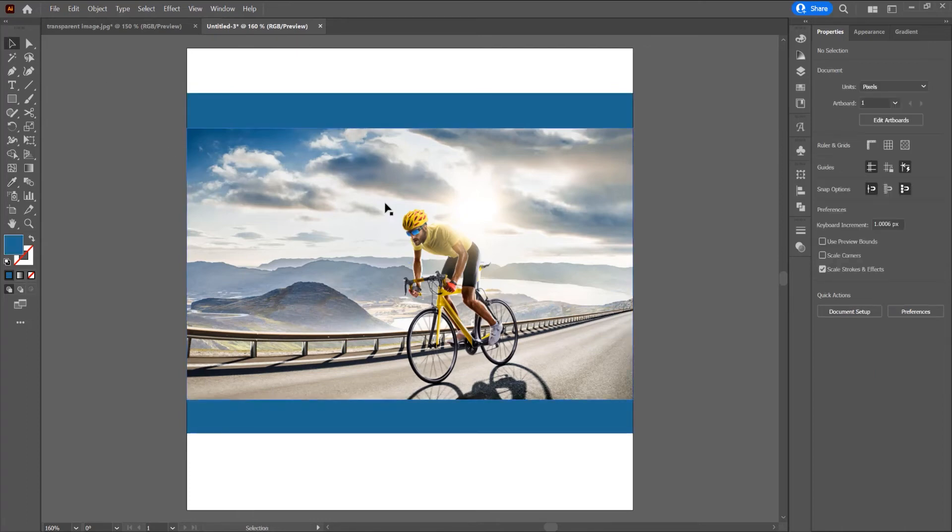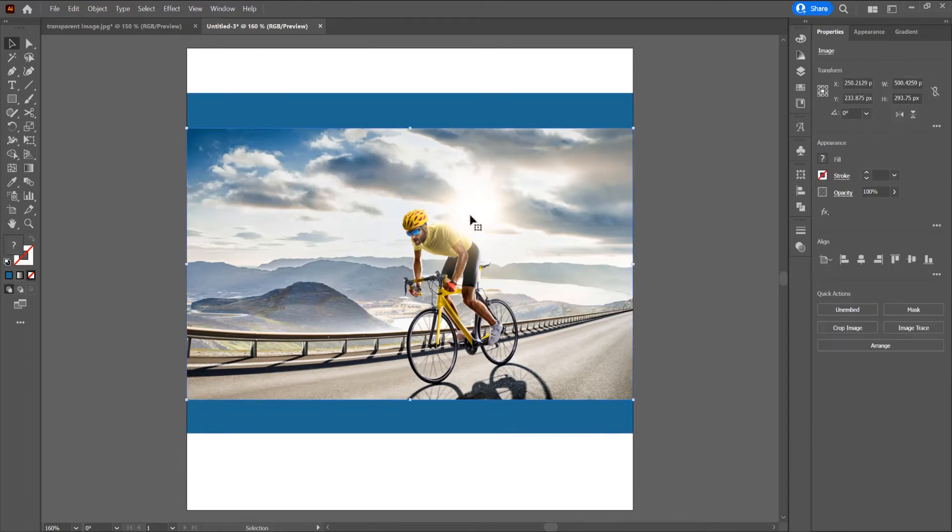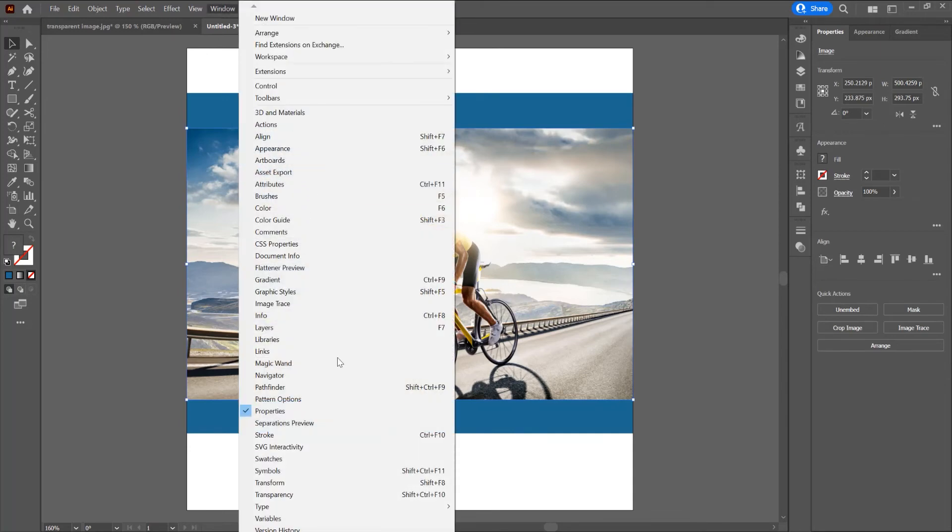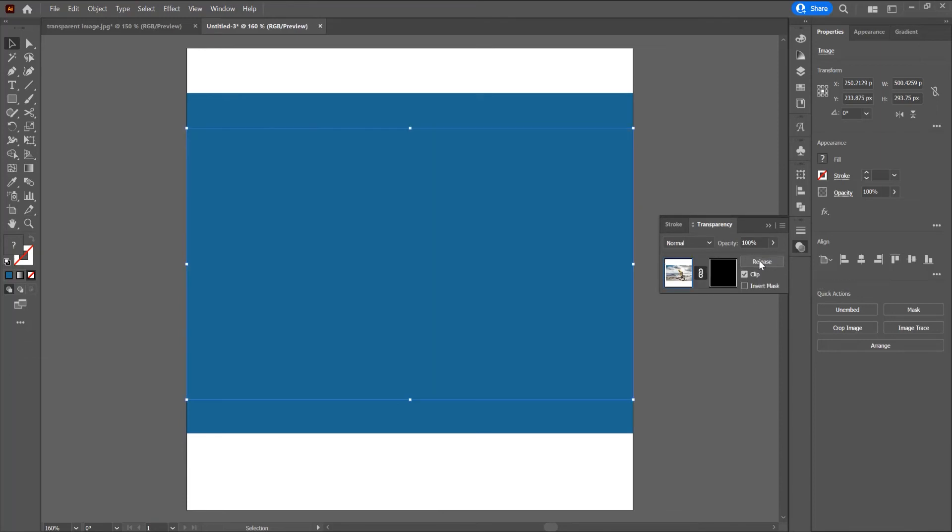Now I want to add a transparency to this image because I don't want to see the top and bottom edges. For that, click on this image, go to window and click on transparency. It opens a panel. In this panel, just click on make mask or double click here.